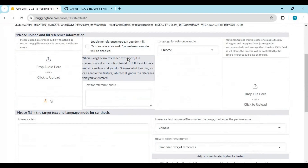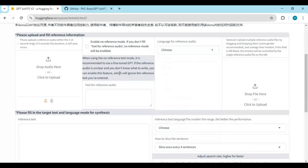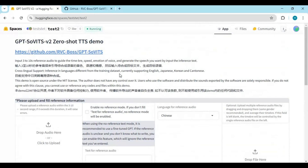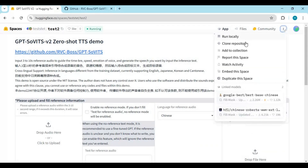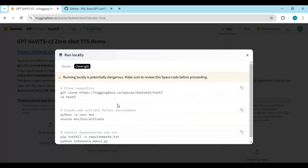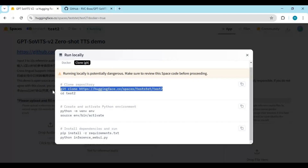HuggingFace not only made it easy for us to try tools before installing, but also made it easier to install. Click on the three dots and click on the local installation option. Click on the Git option — there you will see code to install locally. Copy the Git clone code to clone this.